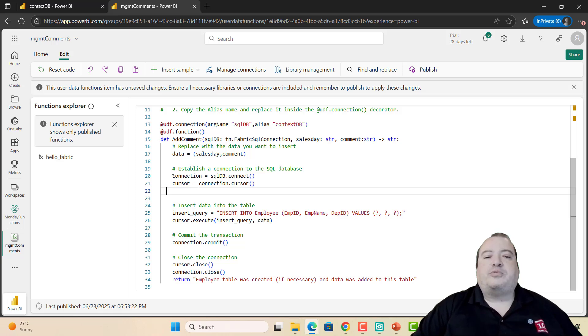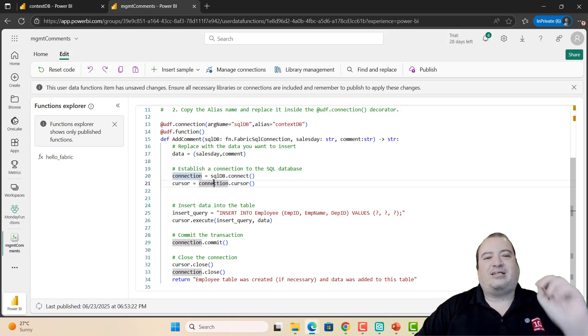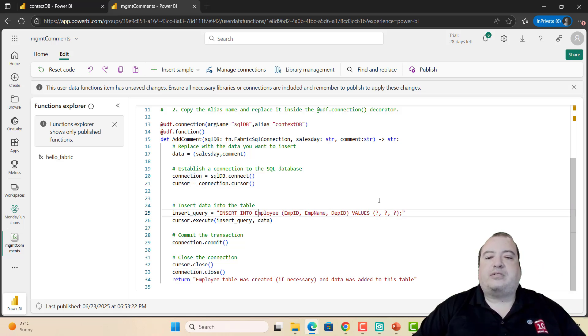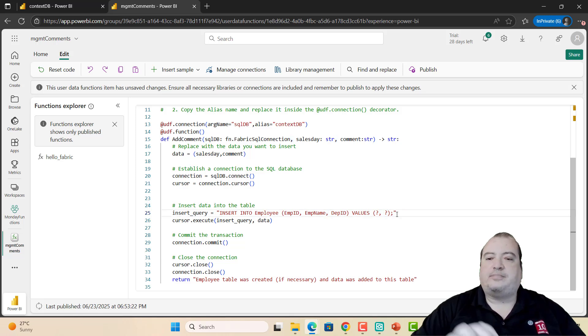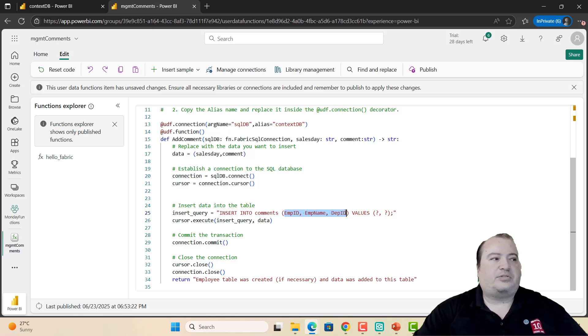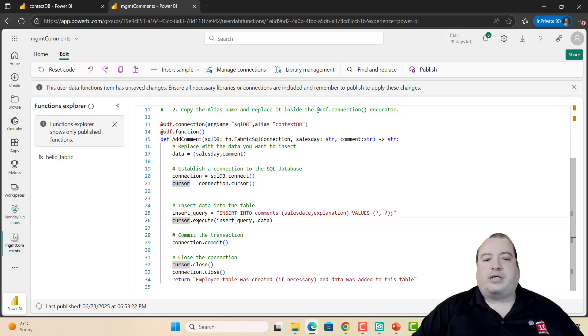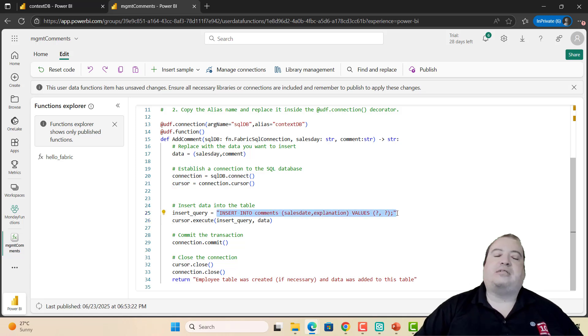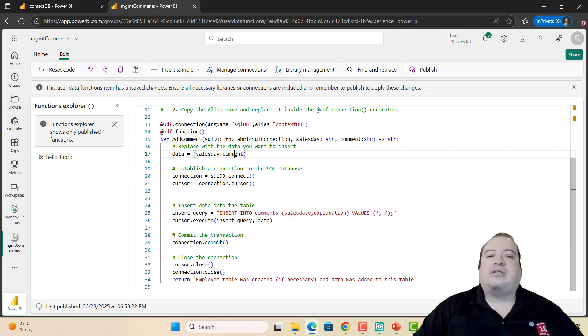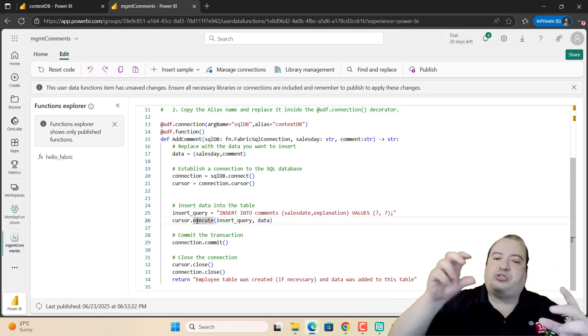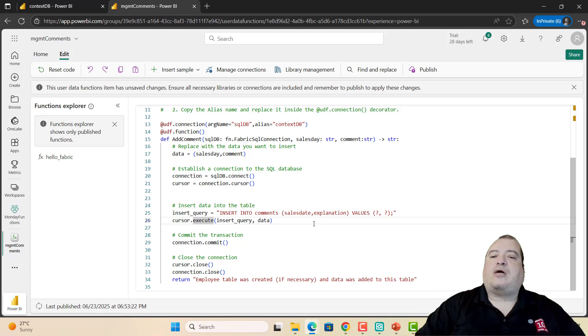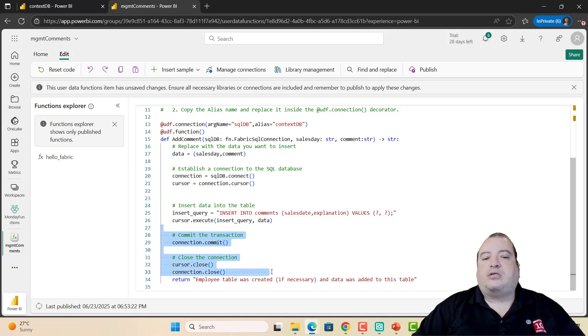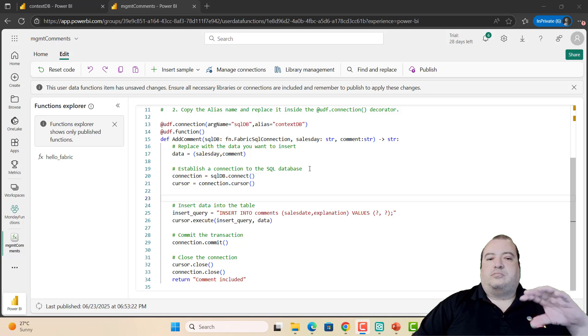The function is establishing the connection and getting an object called cursor. This object is the one used to execute the queries against the SQL database. Then it will execute insert. We have only two values to be inserted. The table is called comments, and here I'll define the values, which are the fields sales date and explanation. The cursor execute gets a query, which in this case is an insert query, and the set of data, the set of values that you are inserting. The cursor execute manages the position of the parameters according to the definition of the query. Then it commits the transaction, closes, and closes the connector. I can return a single value: Comment Included.